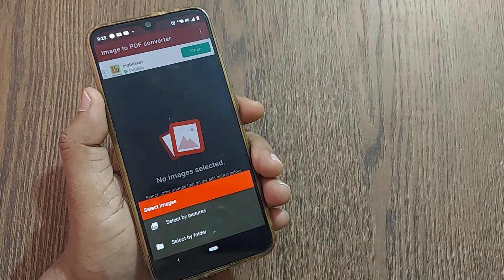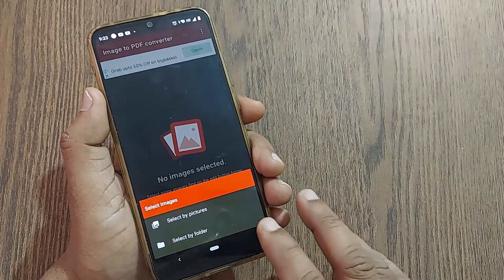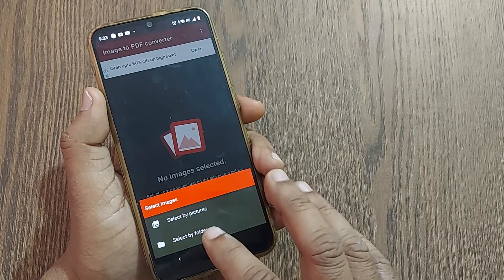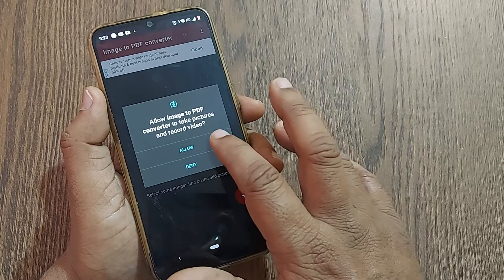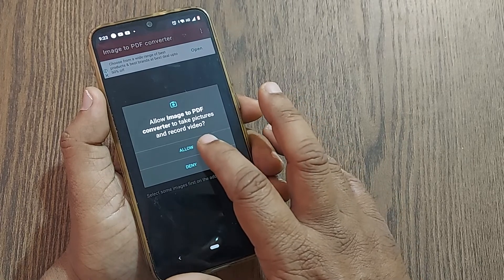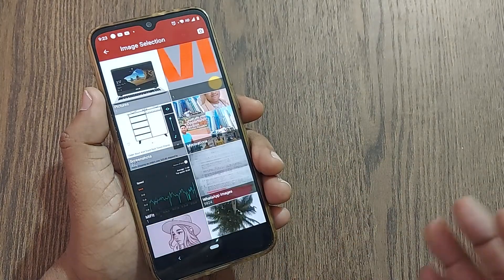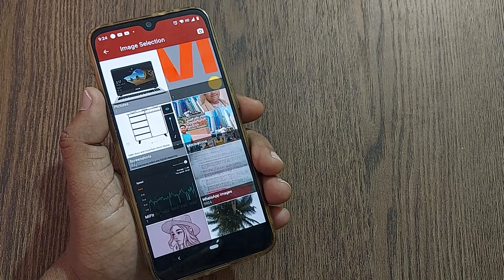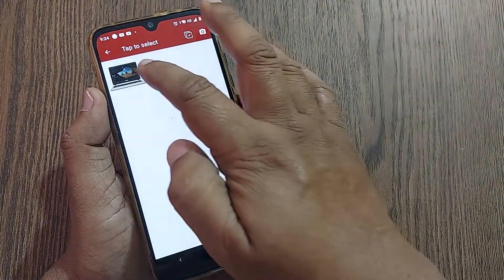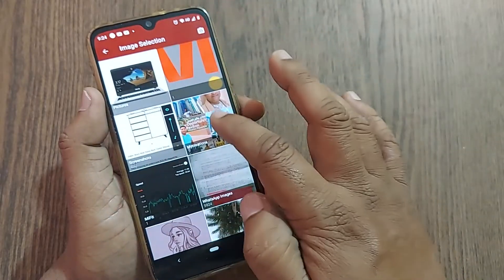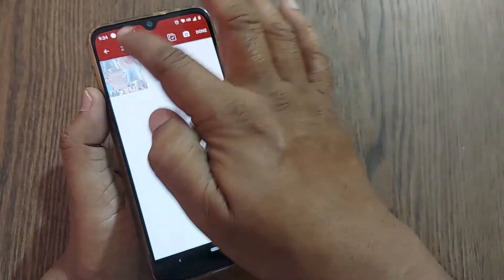Once inside, a selection mark will appear. Just select your images — whatever is on your phone — you can select pictures individually or select by folder. It will ask you to allow access to recordings; allow that. Then select whatever pictures you would like to convert to PDF.